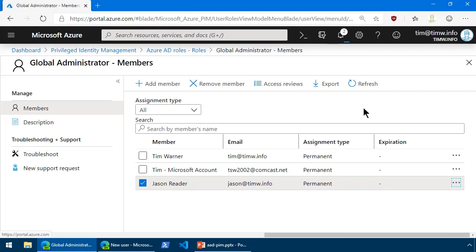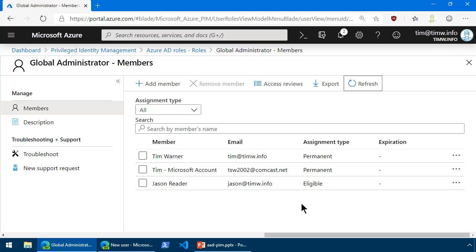Now, we could permanently boot him out of this role by selecting his account and selecting Role Member, but we're going to do something a bit different. We're going to open the context menu and choose Make Eligible. Now, what this is going to do after the change goes into effect, let me refresh, is boot Jason out of Global Administrator. He'll have to request elevation if and when he needs access to this role. Now, as I said, you can optionally add an approval workflow to this. That's beyond our scope in this lesson.